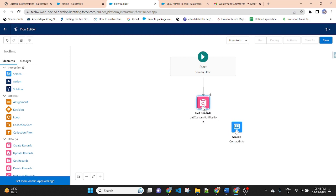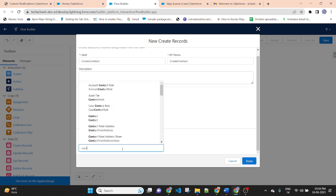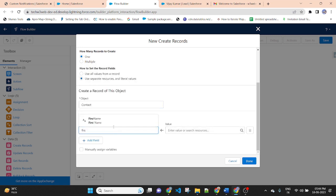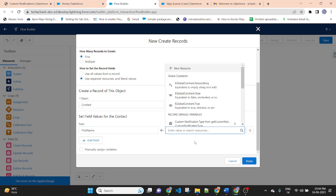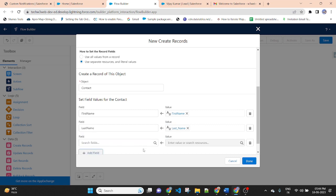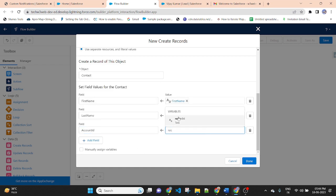I am passing the value of contact from the screen. Then create a record of contact. Drag and drop Create Records element. Label: Create Contact. Check 'Use separate resource' so that I can select an object name. I am creating a contact, so I am selecting Contact. Select the field values: First Name — value will be First Name; Last Name — value will be Last Name. And there is an Account ID — Account ID is a lookup field between Account and Contact — Account ID value will be Record ID. Then save.